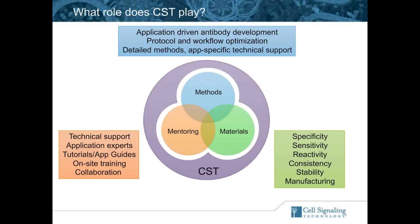The materials that CST makes are tested for specificity, sensitivity, reactivity, consistency, stability, and manufacturing. We manufacture 100% of our antibodies in-house, so everything that goes out the door has been tested by one of our production teams. The stability issue is a big one — rabbit monoclonal antibodies, especially recombinant rabbit monoclonal antibodies, are pretty stable. However, before we send anything out the door, we store it at 37°C for one week to make sure it performs as well before and after those conditions. From a consistency perspective, we test every lot of a new product in every approved application before the new lot is released, and we make sure the new lot looks exactly the same as the old lot.